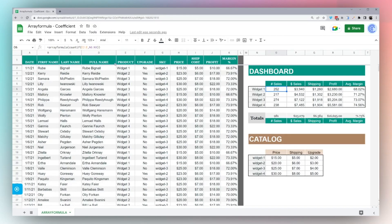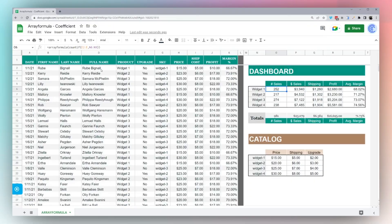All right folks, hopefully that's helpful for you to give you a basic understanding of array formula and give you some more ideas on how to use it on your own Google Sheets. Thank you very much and have a great day.